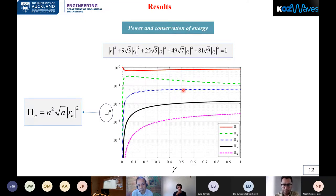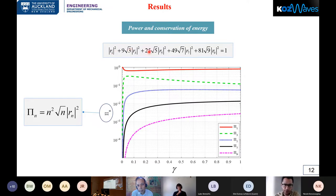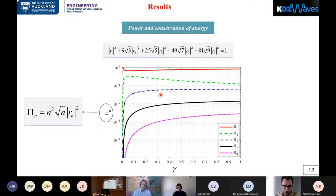To illustrate energy conservation, we consider pi_n as the power in each harmonic — pi_1, pi_3, pi_5, and so on. We can see that pi_1 is of order one, and most of the energy is in the first and third harmonics, while higher harmonics carry very little energy.